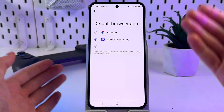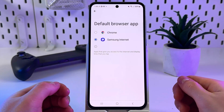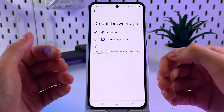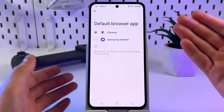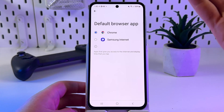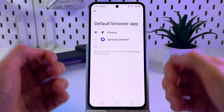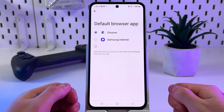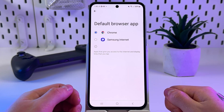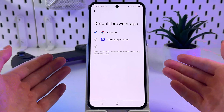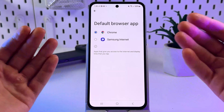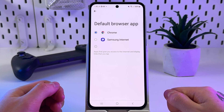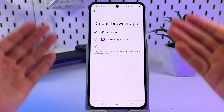But why switch your default browser app to, for example, Chrome? First of all, Chrome has faster performance, better sync across devices, better privacy preferences, and a lot of other stuff. So, let's get started with the setup.